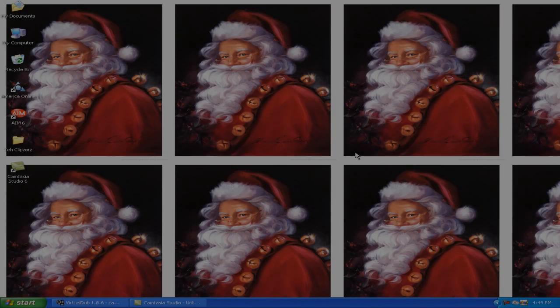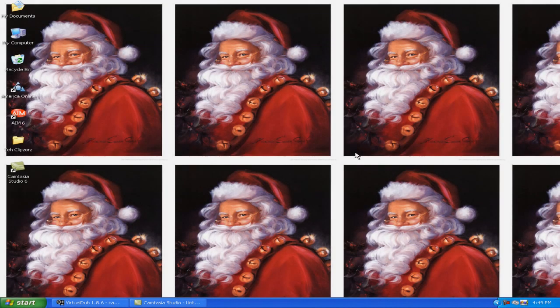Hey everybody, this is Escape Frontman, a part of Koch Studios. Today I'm going to teach you how to make a simple, easy signature in Sony Vegas. If you're wondering why I have Santa as my background, it is because Christmas is in three days and I'm pretty excited — you probably are too.